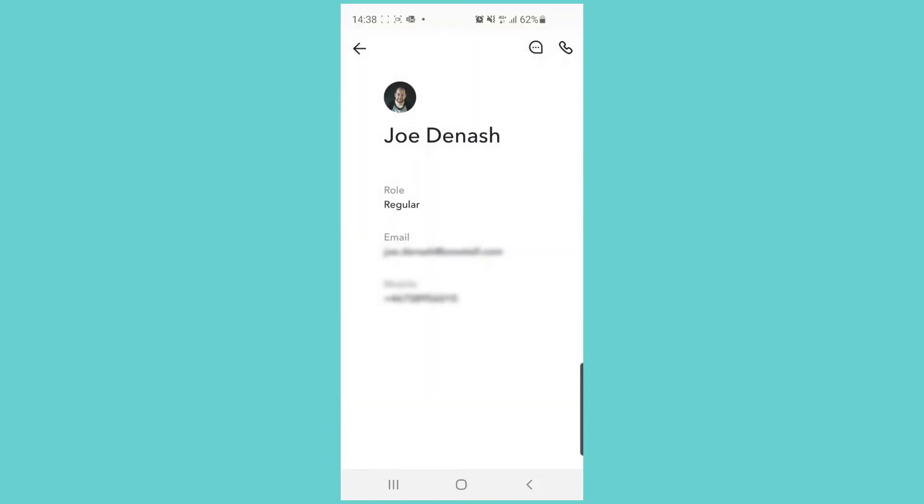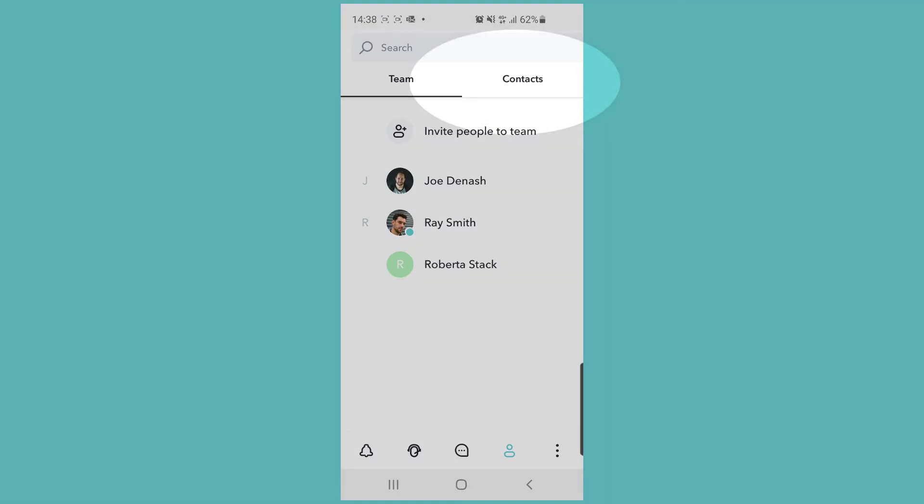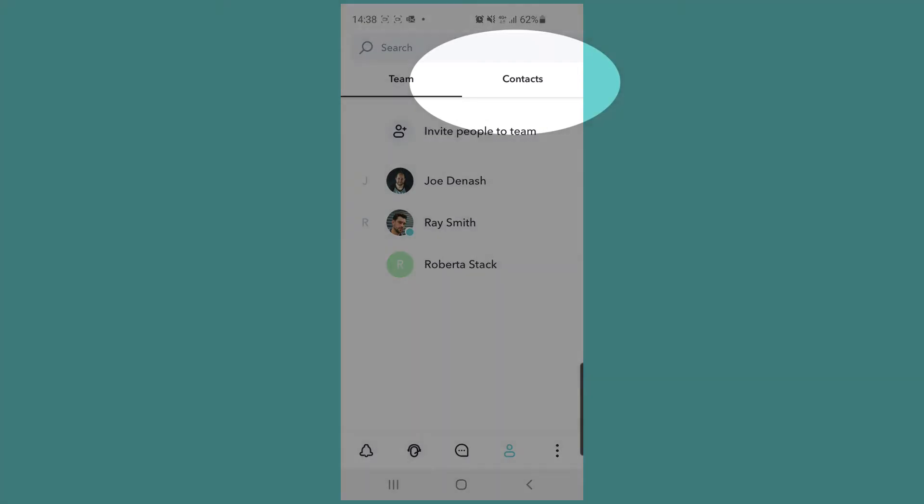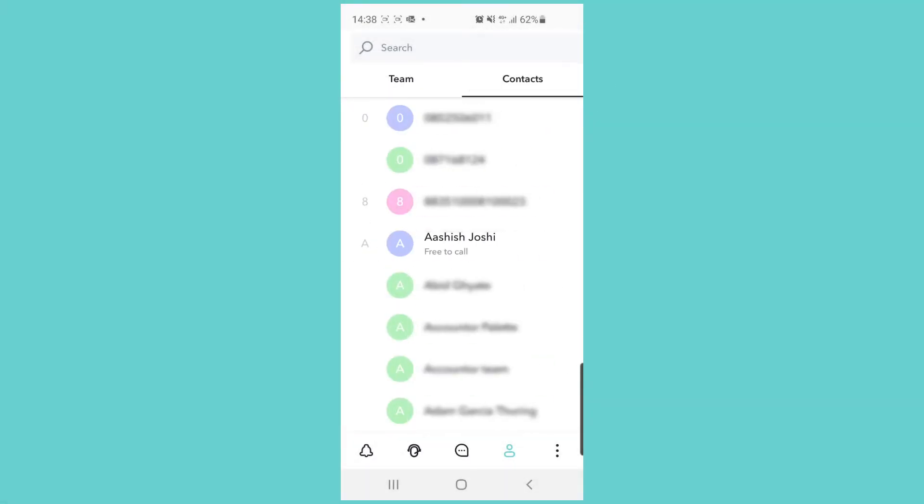Apart from calling team members, we also have the ability to call our mobile contacts. If we click on the contacts tab in the upper section of the view, we get a list of our mobile contacts. If you haven't synced them already, there will be a button for you to do that right away.